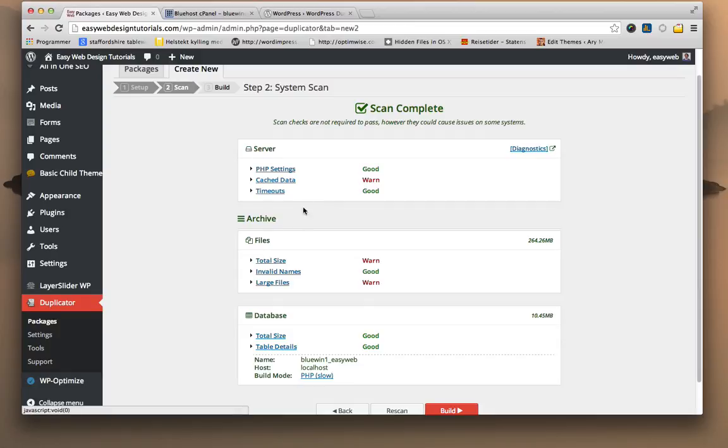It basically leaves a warning when it's a huge site. This is a 250 megabyte site. It has some large files, so it just warns me about that. This I already know.